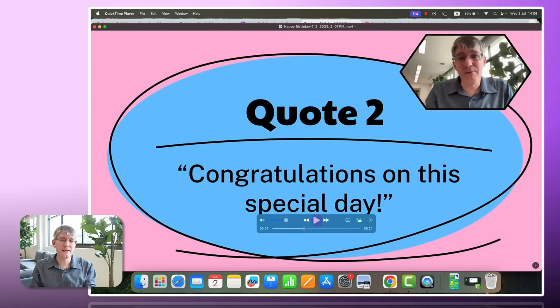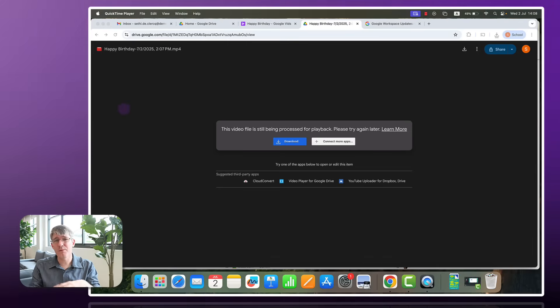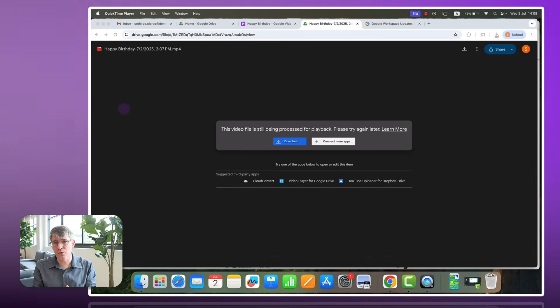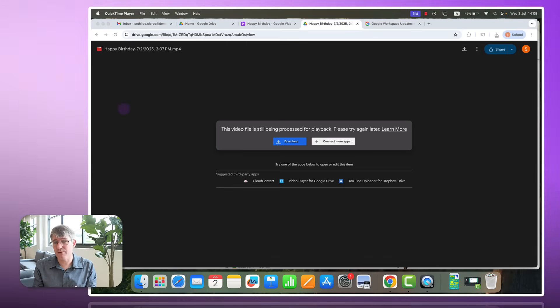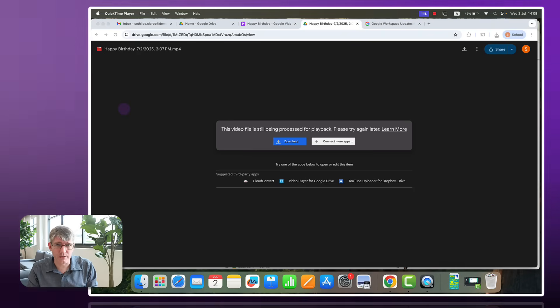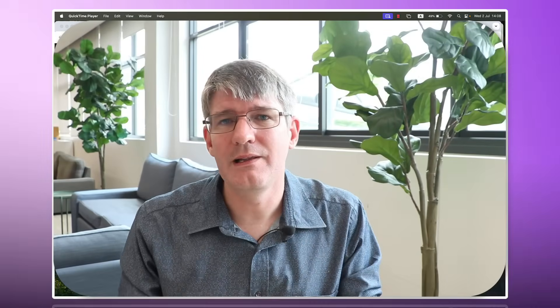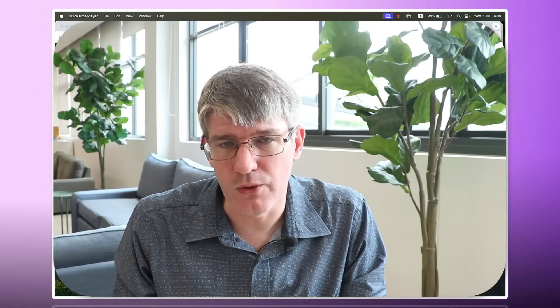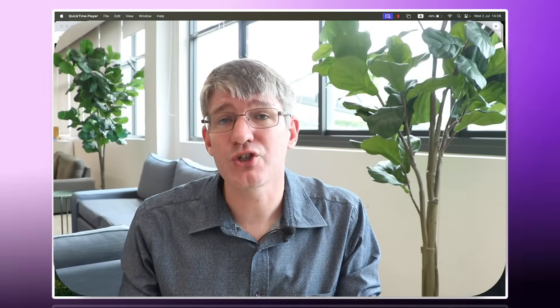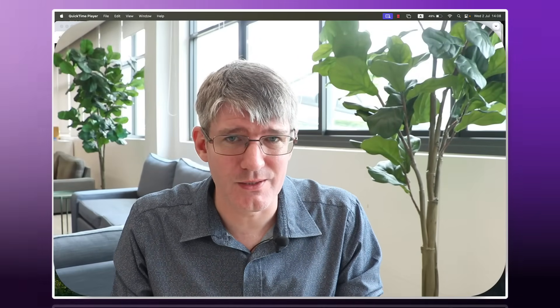This is a great video editor. Again built within Google Workspace for Education. Within your Google Drive. Very easy to create your own videos. Your own quick little demos. That you can then share with colleagues and students.